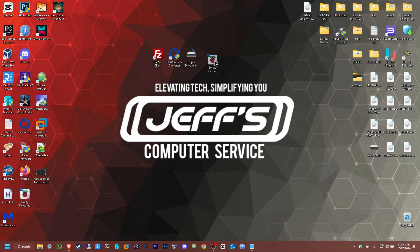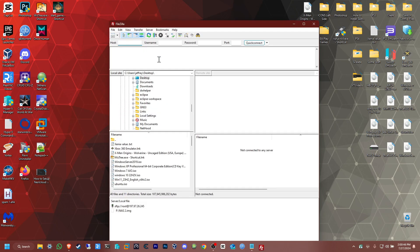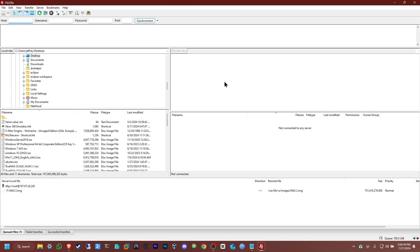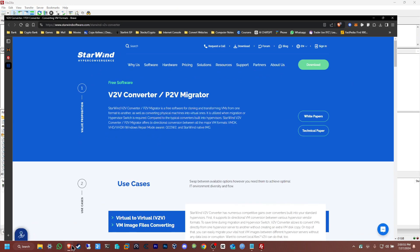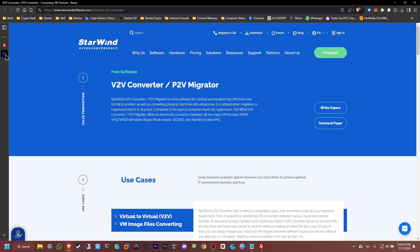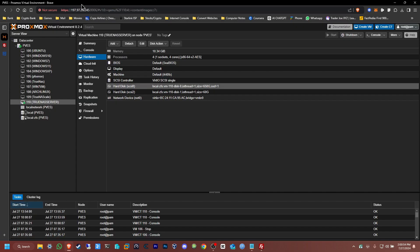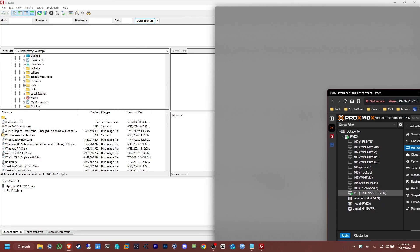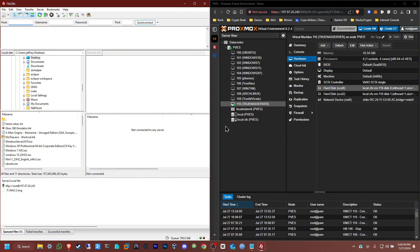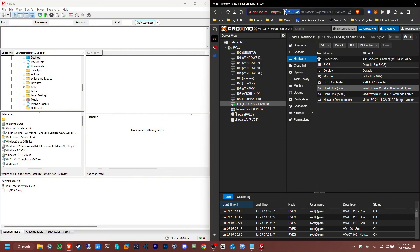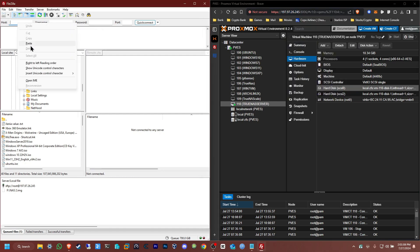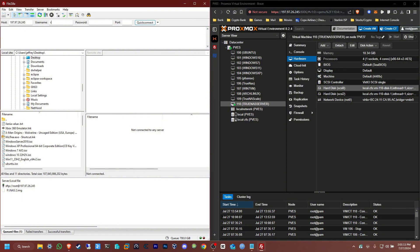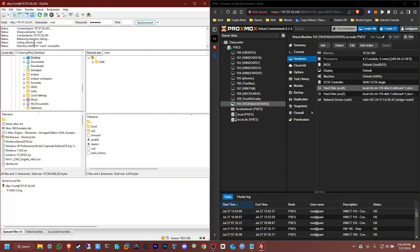Now we're going to open FileZilla client and connect to our Proxmox server. To use this, you need to put in the host IP of your Proxmox server, the username (in my case I'm using the root user), and the password that you have set previously. Put the port number - we're going to be connecting by SFTP, so 22. Click connect.